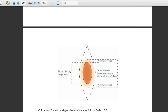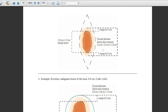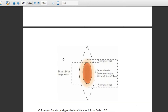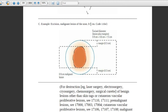Another example for benign lesion: the lesion is 2 x 1 centimeters, so the highest diameter is 2 cm. The margin is 0.2 centimeters — double it to get 0.4 cm. Add 0.4 to the highest diameter of 2 cm: total is 2.4 centimeters. Select the accurate code from the benign lesion subsection of the Integumentary System based on 2.4 centimeters.